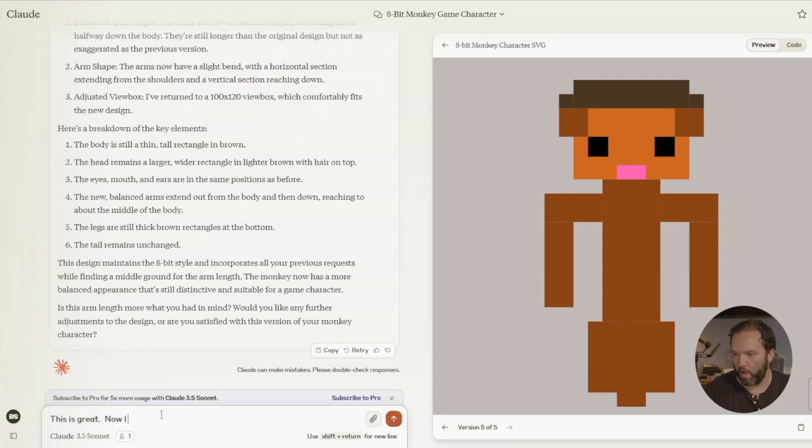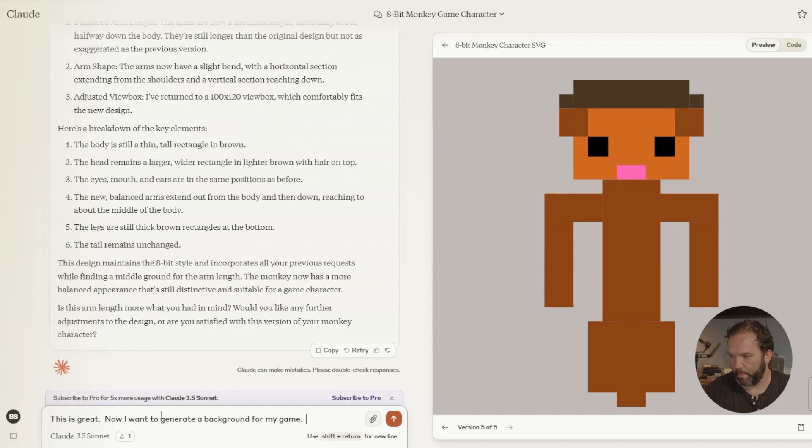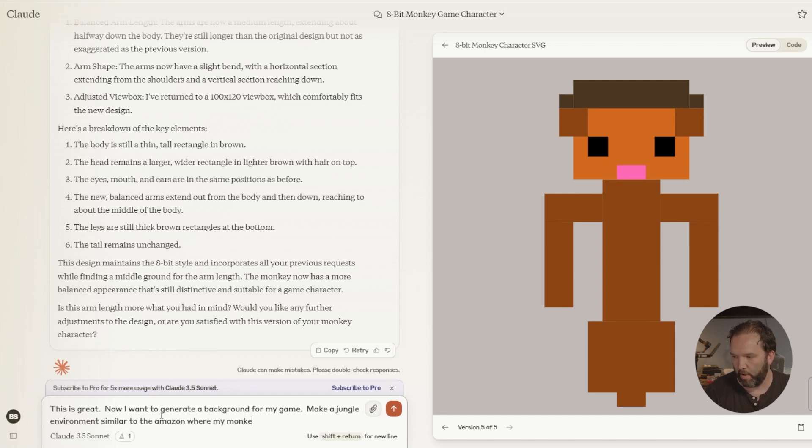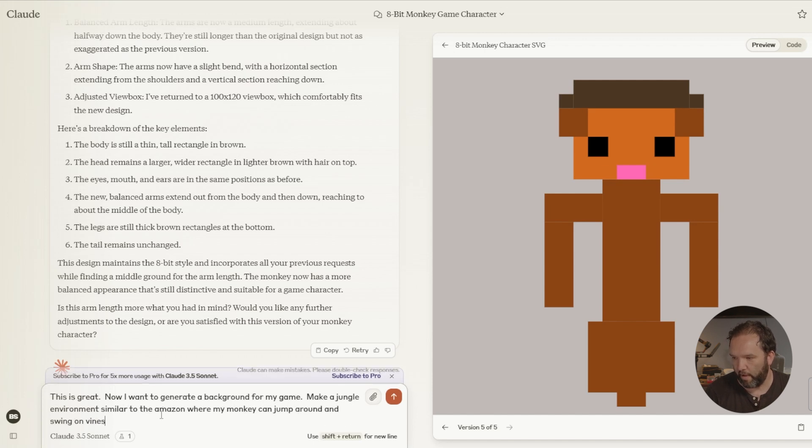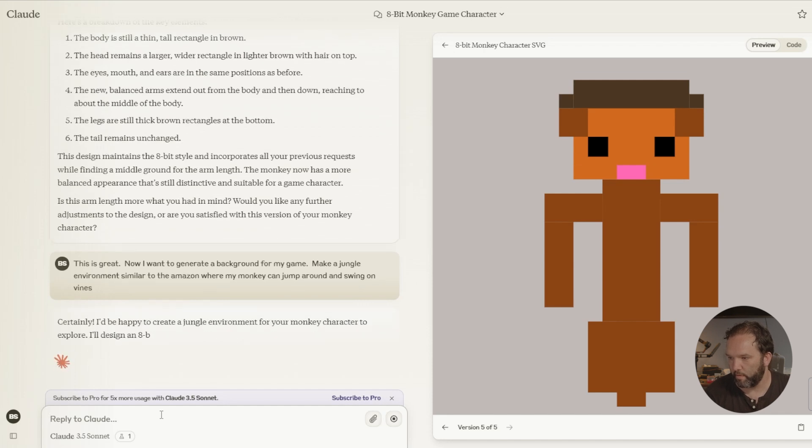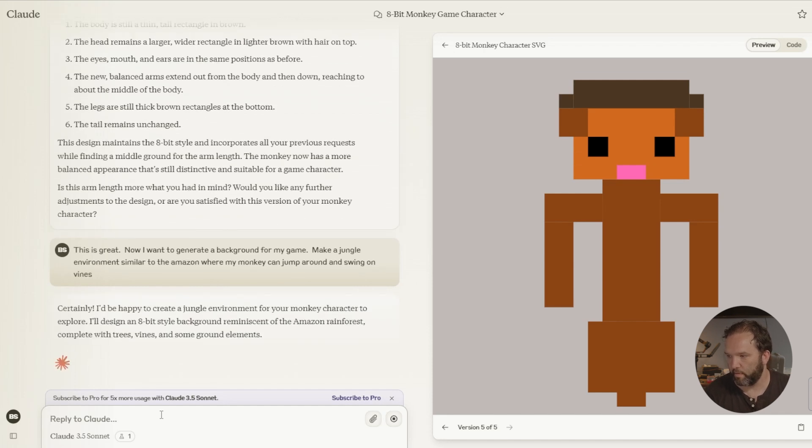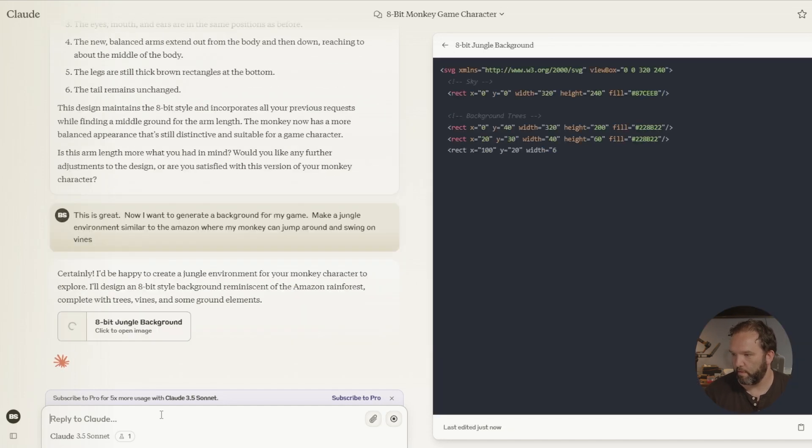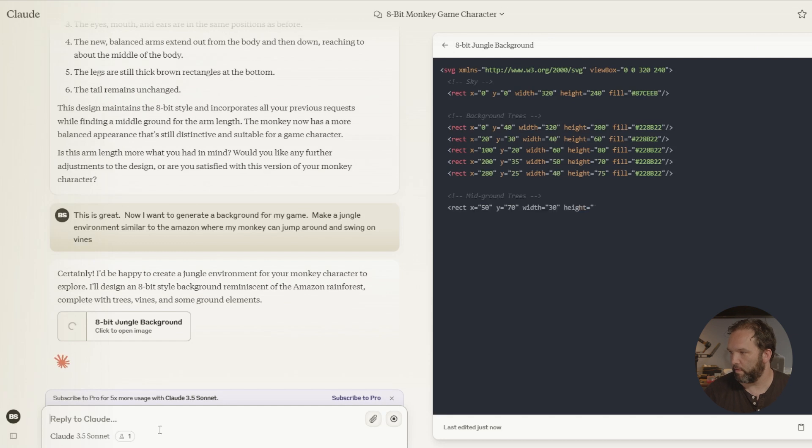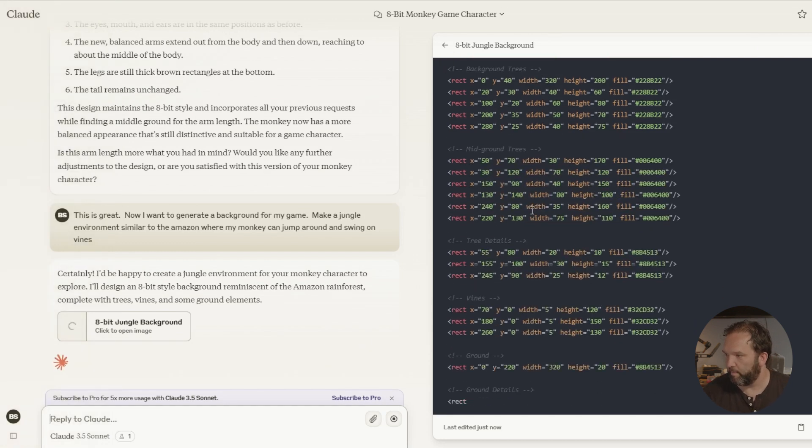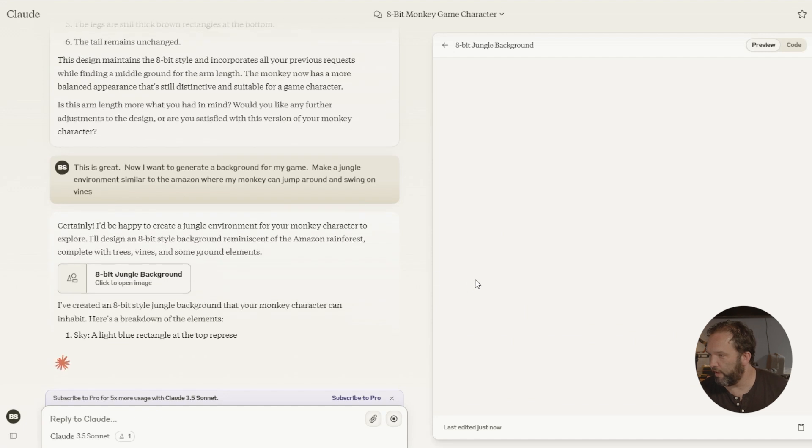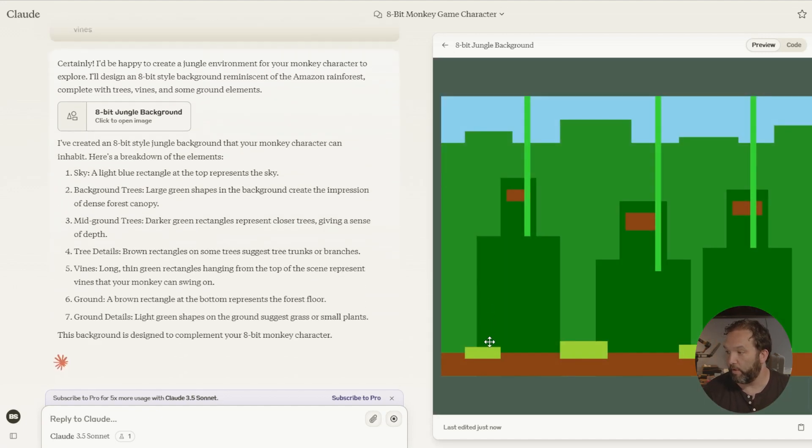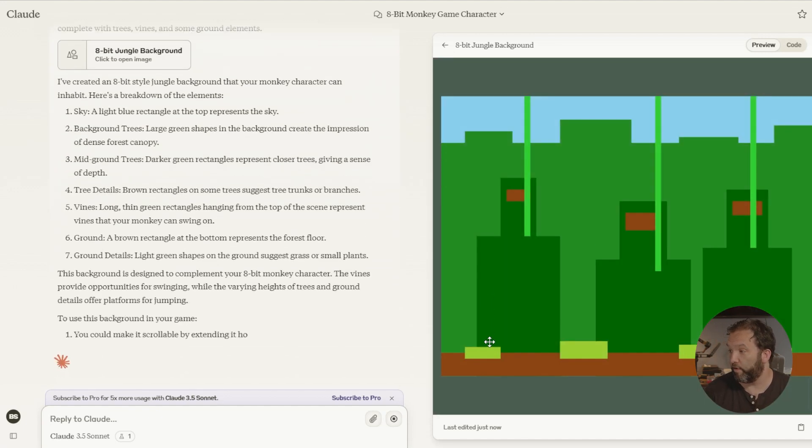Now I want to generate a background for my game. Make a jungle environment similar to the Amazon where my monkey can jump around and swing on vines. And it's talking about, look, this is the background trees. This is mid-ground trees. This is tree detail. So it tells you exactly how it's doing it. Oh, that's really cool. So these are the vines and these are the jumps.